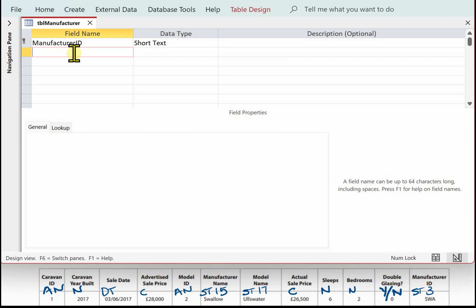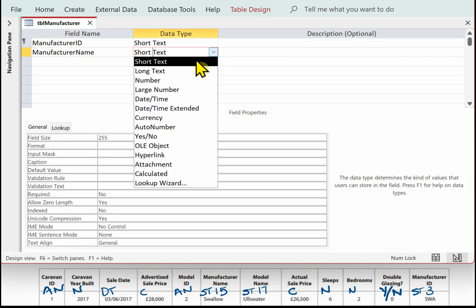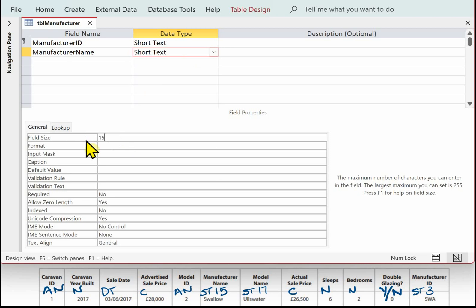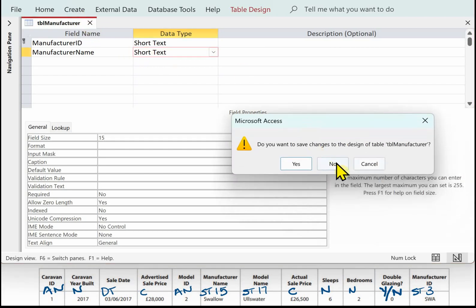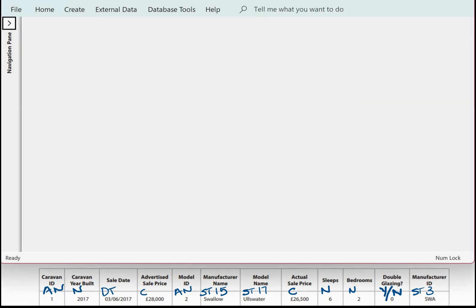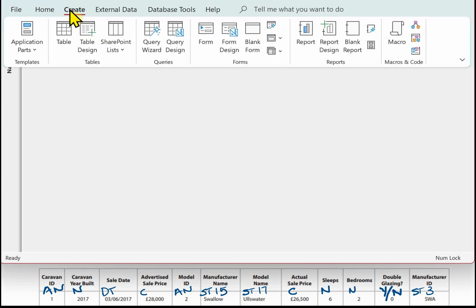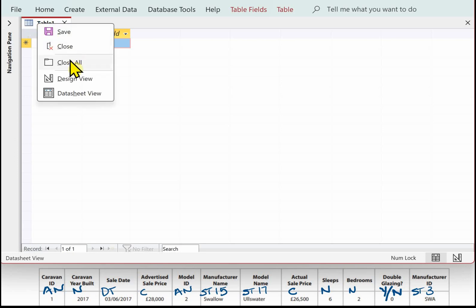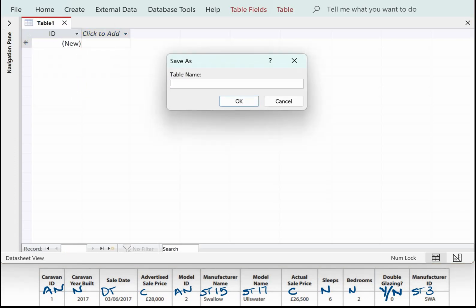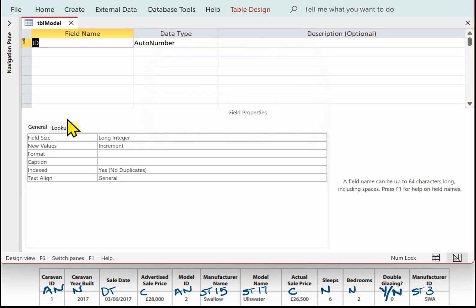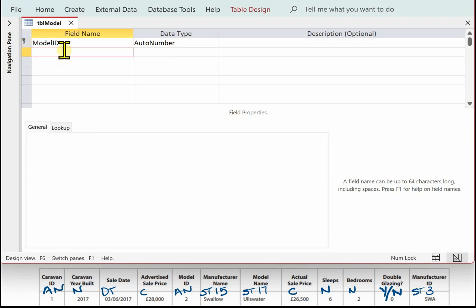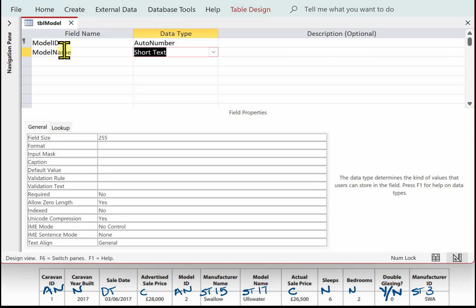Close that down, save your changes when prompted. The next table to create is model. The primary key is model ID, with data type auto number. Then add model name — short text, size 17.